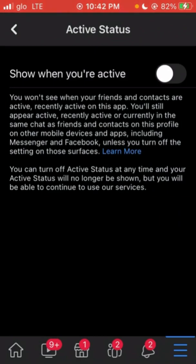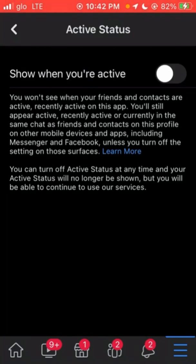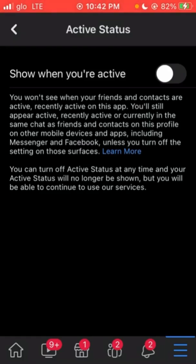With that, I'll appear offline on Facebook whenever I'm online — no one will see me. That is it for today's video on how to appear offline on Facebook even when you are online. I believe the tutorial is helpful. If it is, like, share, and comment, and please don't forget to subscribe. I'll see you guys in my next video.